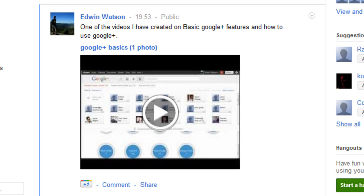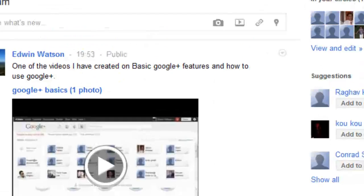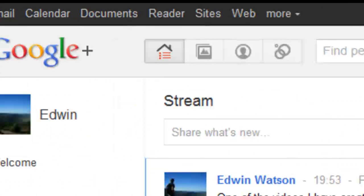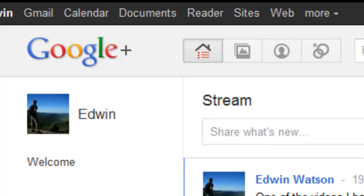You now know how to upload videos onto Google+. For more videos on how to use Google+, please check out my channel here on YouTube. If this video helped you, please like the video. And if you have any comments or questions, don't hesitate to post them in the comment box below.